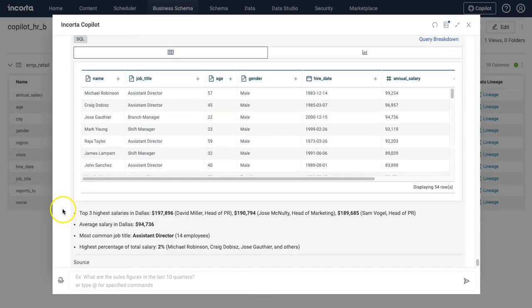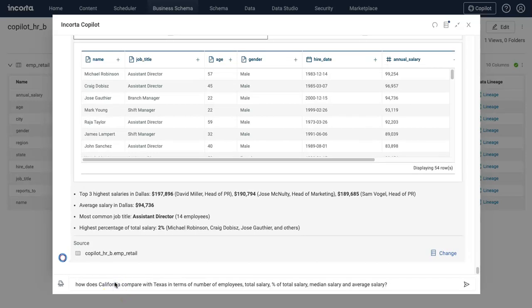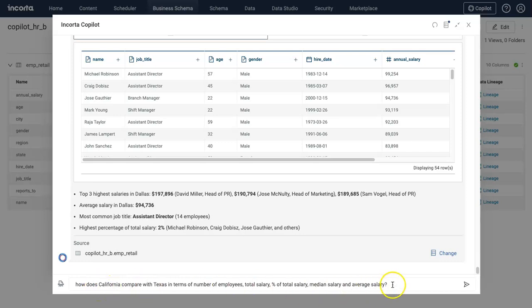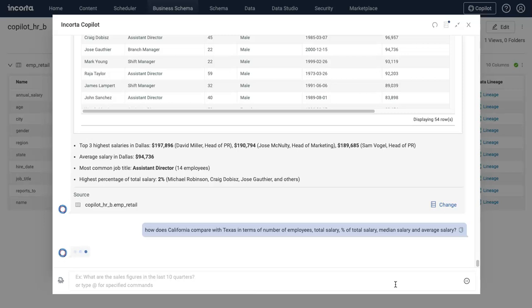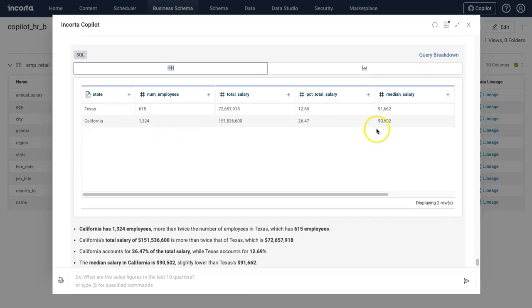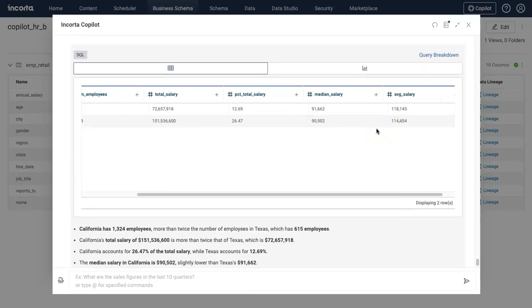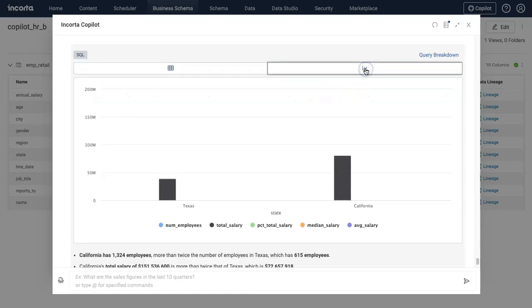Now let's switch gear a little bit and compare between two states. I want to see how California compares with Texas in terms of some of these attributes. There you go. Now I can see all these attributes just for Texas and California. Let's see if we can show some meaningful information in a chart.